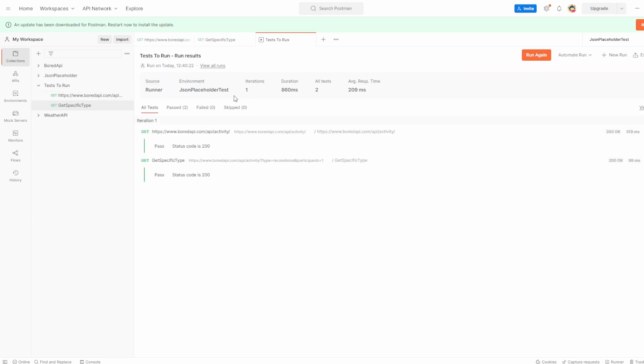And you see here immediately they've run through. So we've had one iteration because I didn't change it. We didn't set a delay. It's given us our average response time for things. It's given us all the tests is run. You can see this one passed with status code 200 and so did this.